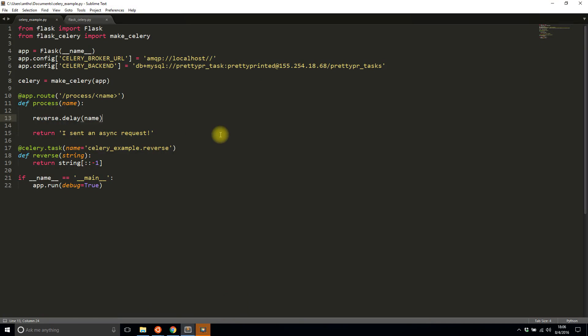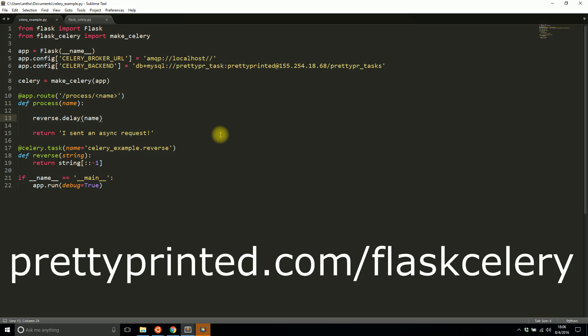That's pretty much it for this video. I have a more involved and realistic example where I add a database—I use SQLAlchemy and use Celery to insert a lot of data into the database. If I did it within the context of a request it would take forever.